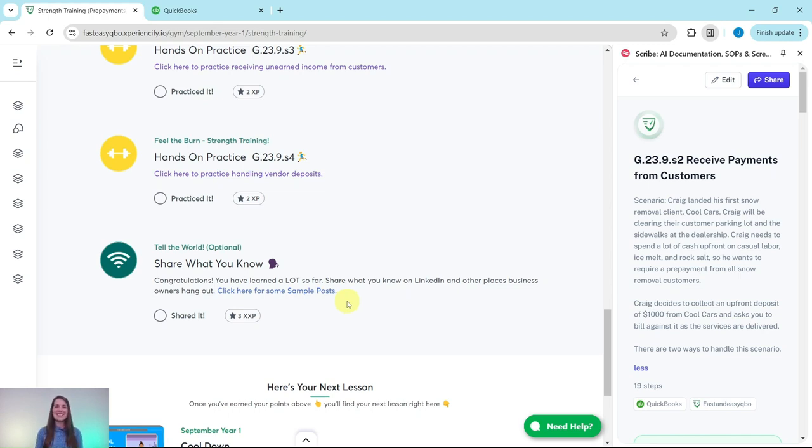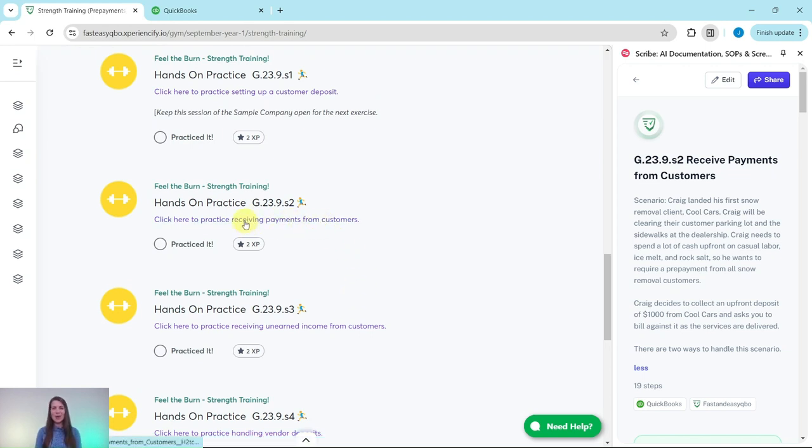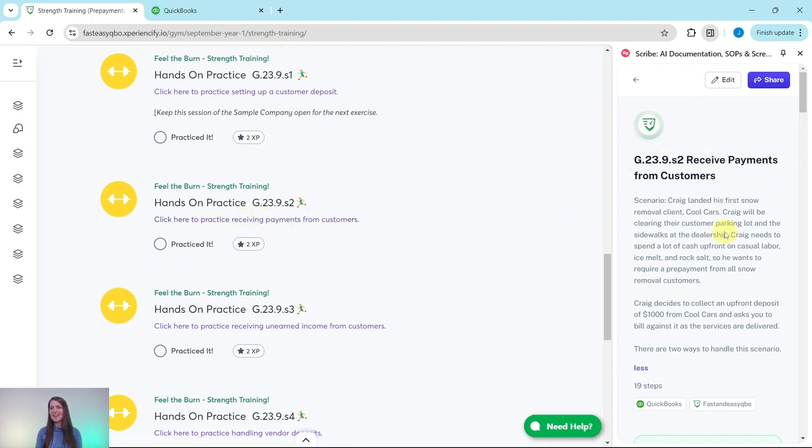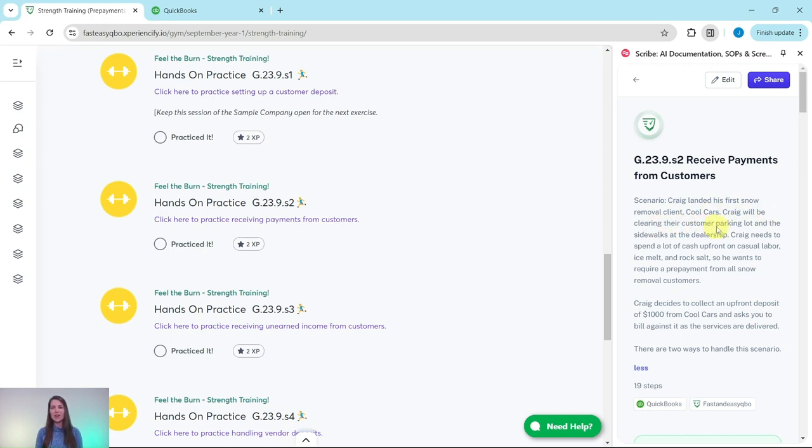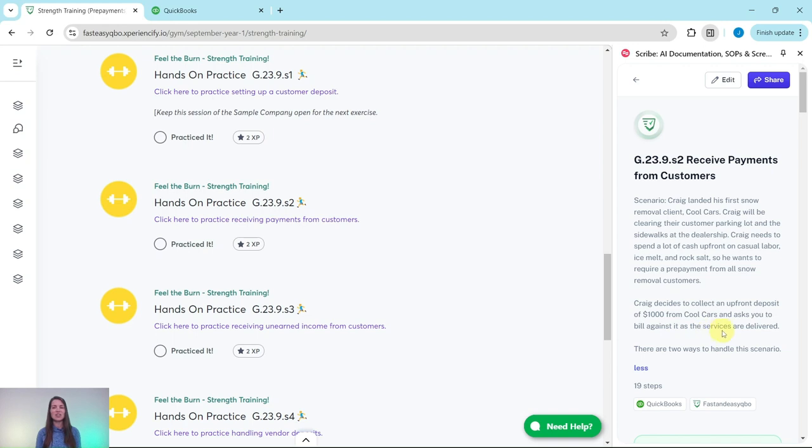Let's dive into today's exercise where we're going to practice receiving payments from customers. Go ahead and click on that link to have the exercise pull up for you. I have it here on the right side of my screen. Craig landed his first snow removal client Cool Cars. He'll be clearing their customer parking lot and sidewalks at the dealership. Craig needs to spend a lot of cash upfront on casual labor, ice melt, and rock salt, so he wants to require a prepayment from all snow removal customers. Craig decides to collect an upfront deposit of $1,000 from Cool Cars and asks you to bill against it as the services are delivered.